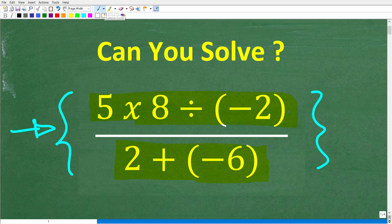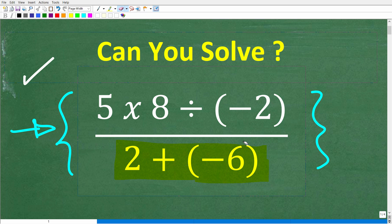If you want to try this problem, go ahead and put your answer in the comment section. I'll show you the correct solution in just one second, and then I'm going to solve this problem step by step. Now, before I show you the answer, let's take one more look at the problem — feel free to pause the video before you see the answer.